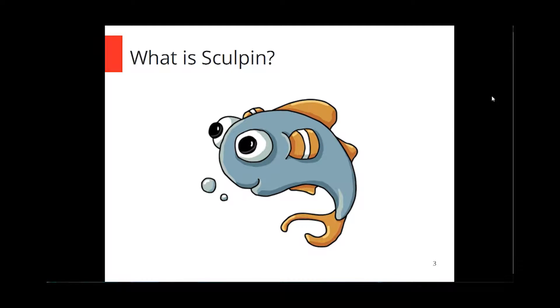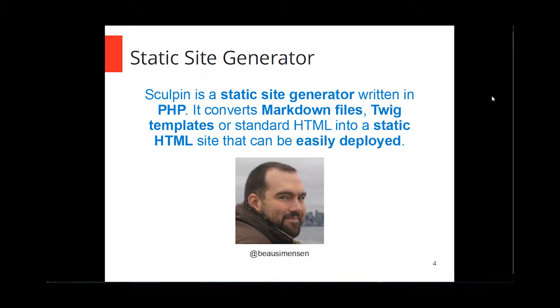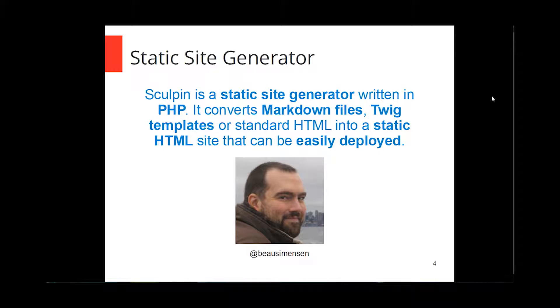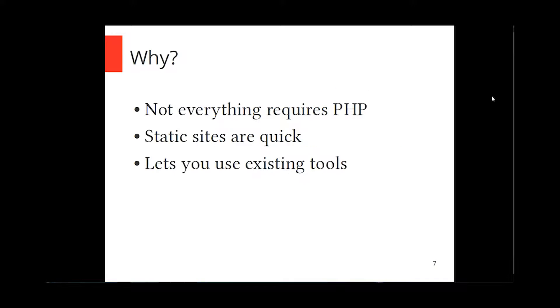So for me, I found this project called Sculpin, which from its website, it is a static site generator written in PHP. It will convert markdown files, twig templates, or standard HTML into a static HTML site that can easily be deployed. This was built by Bo Simonson. And it really helps kind of fill that gap between needing the full power of PHP and not really needing any power at all.